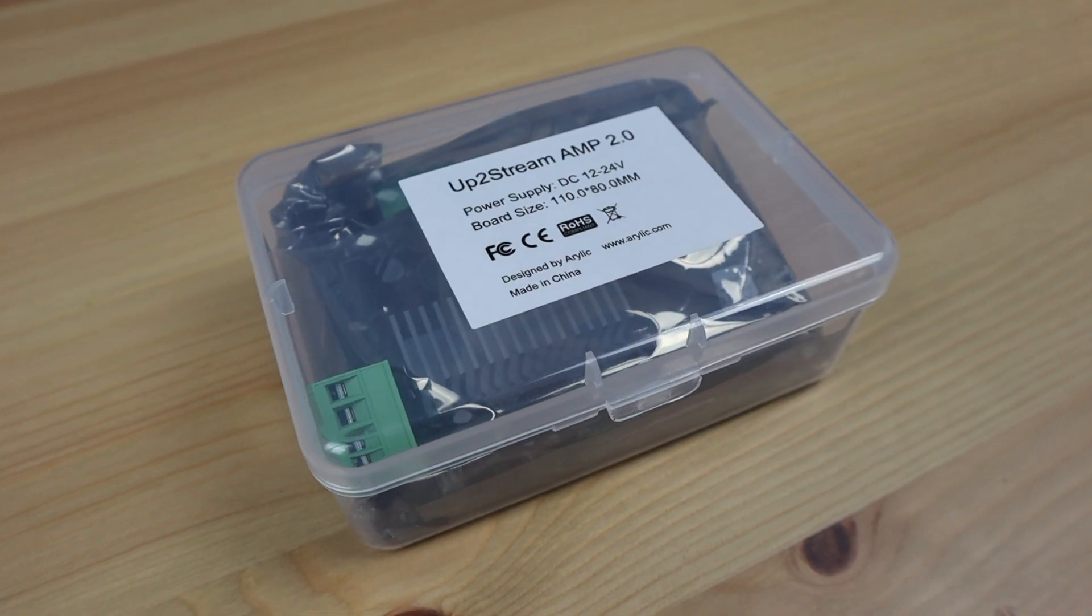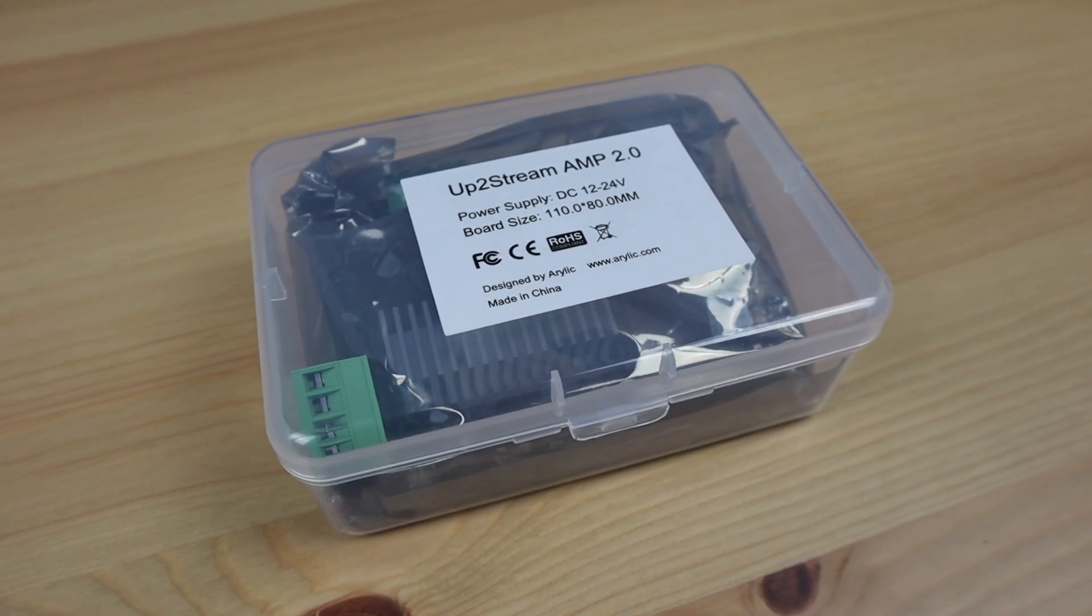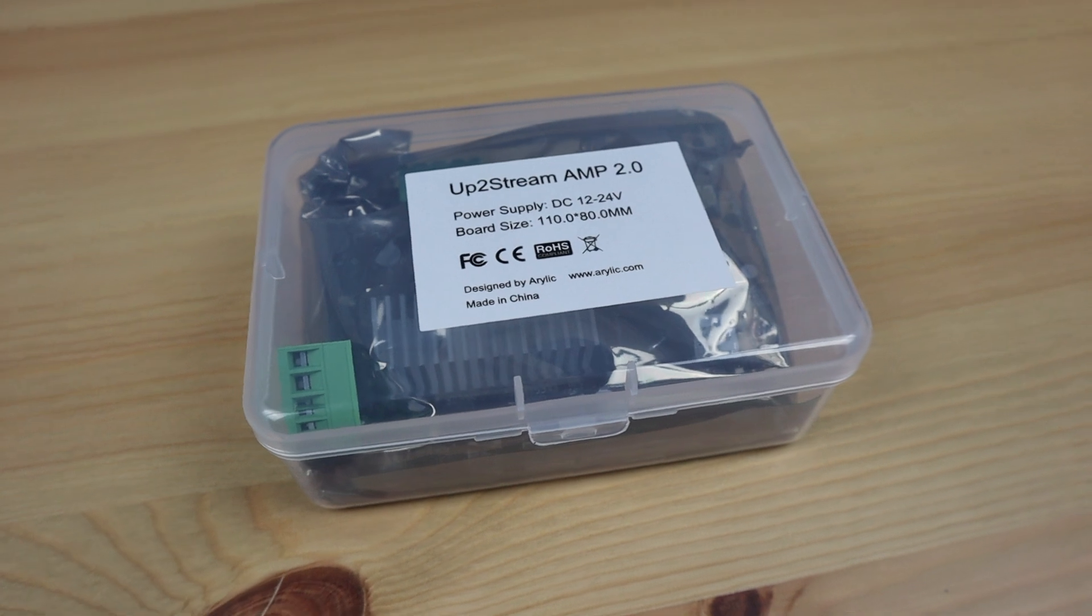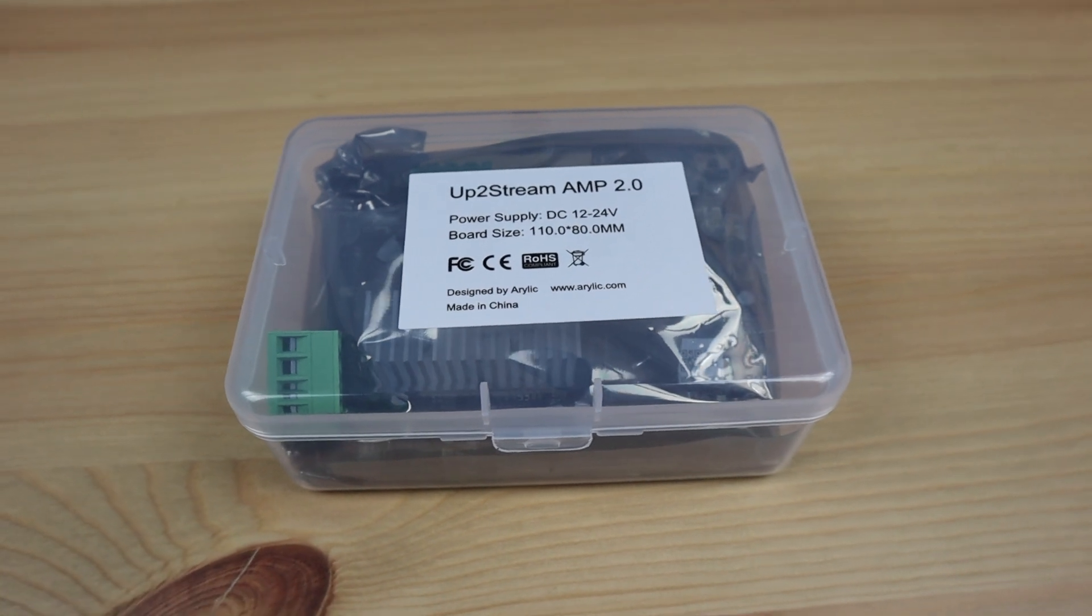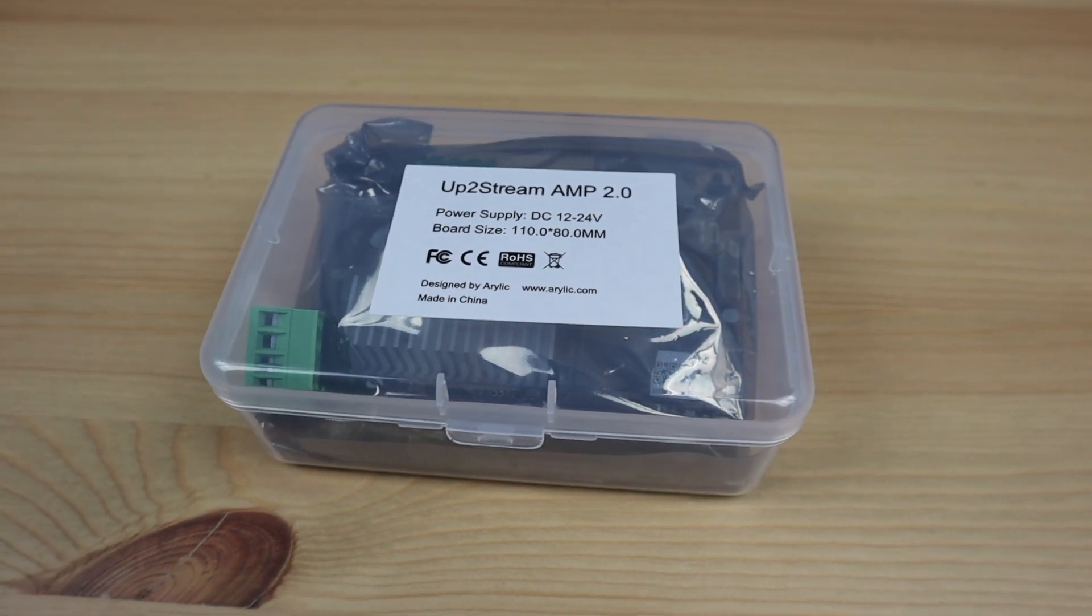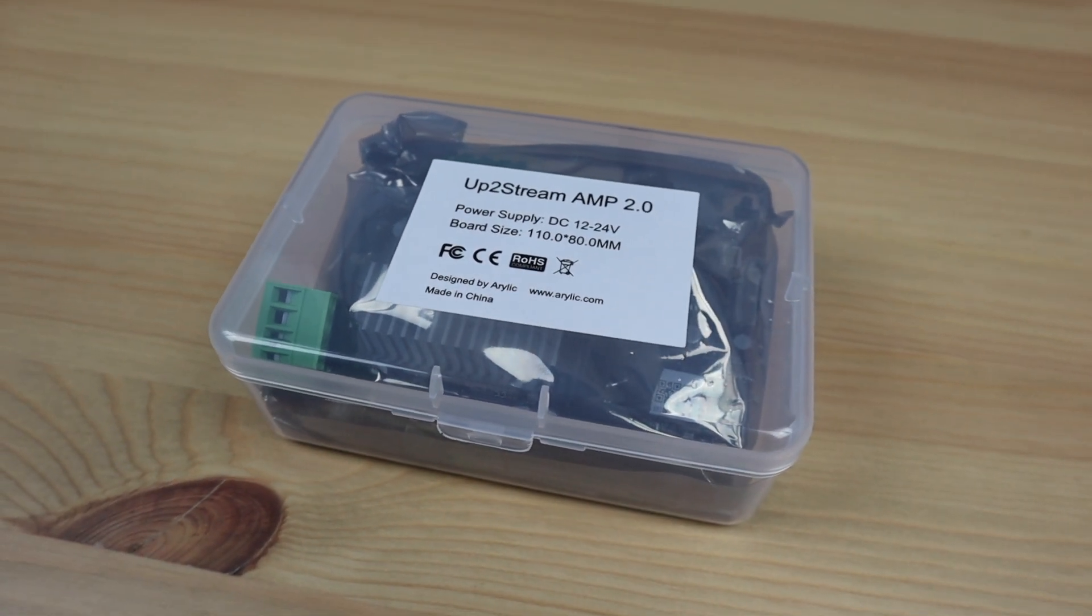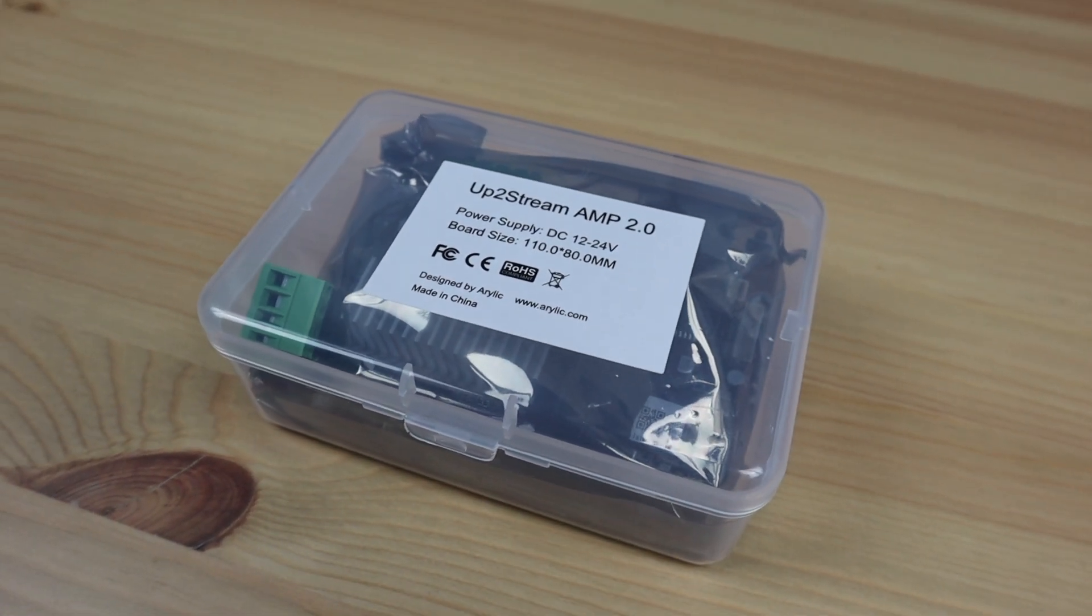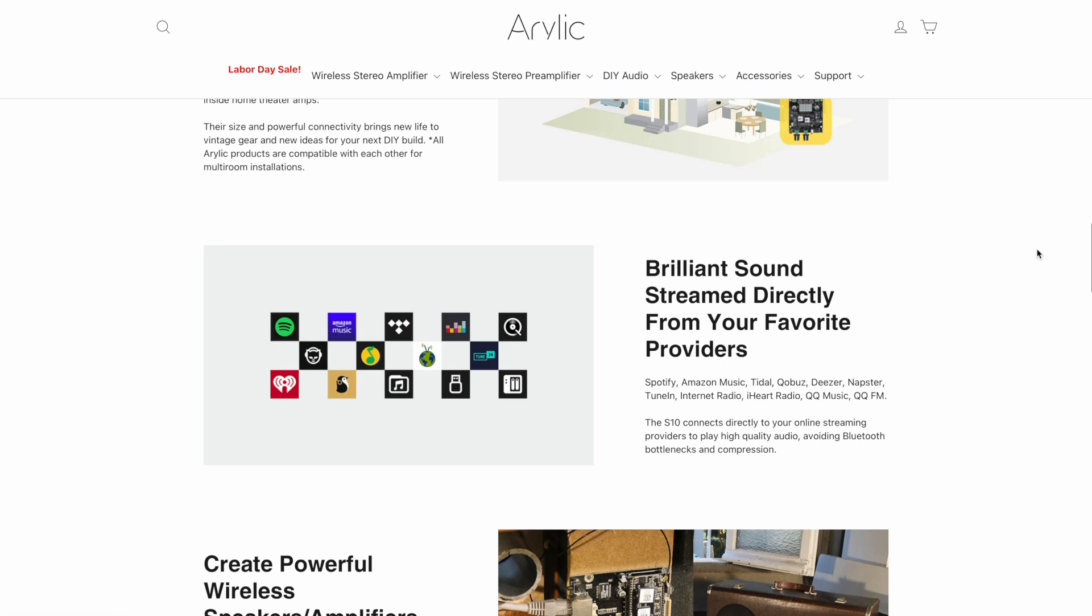A week or so later, the UpToStream Amp arrived in the mail. The biggest difference between this and the amplifier that I used previously is that this board adds Wi-Fi to my speaker with the ability to connect directly to online streaming providers like Spotify or Amazon Music. This avoids any compression losses and any issues with the range of the speaker from the playback device.